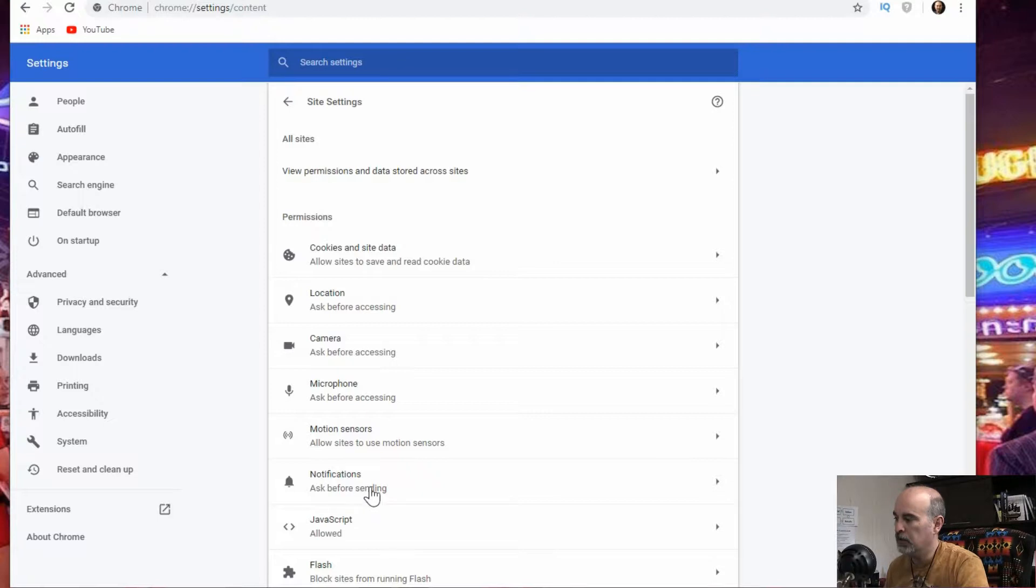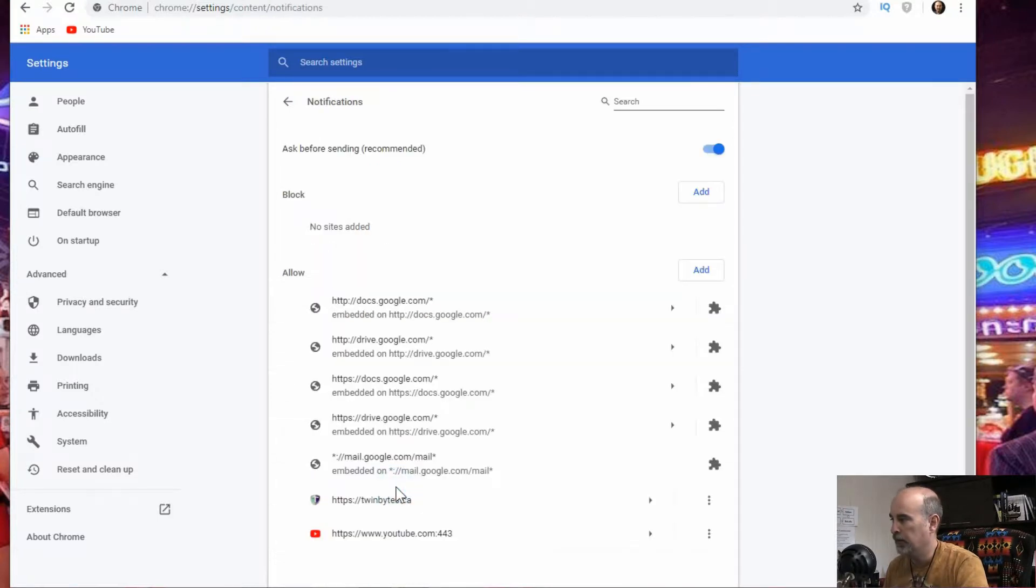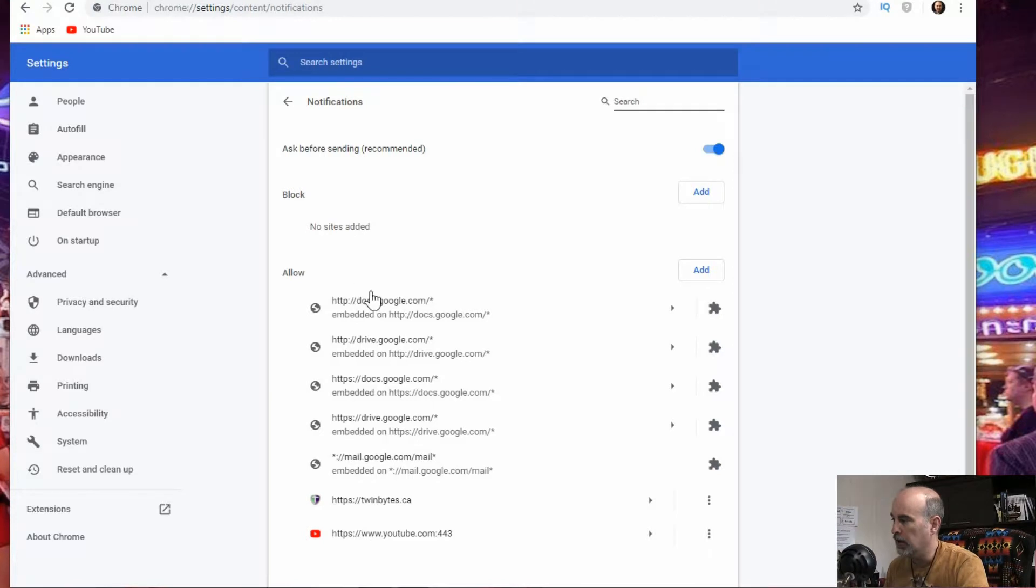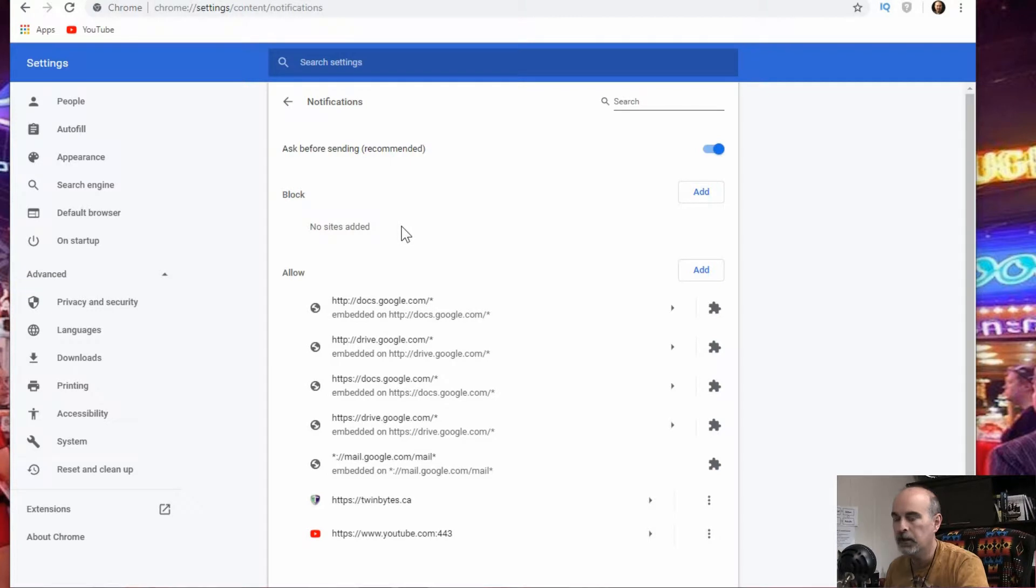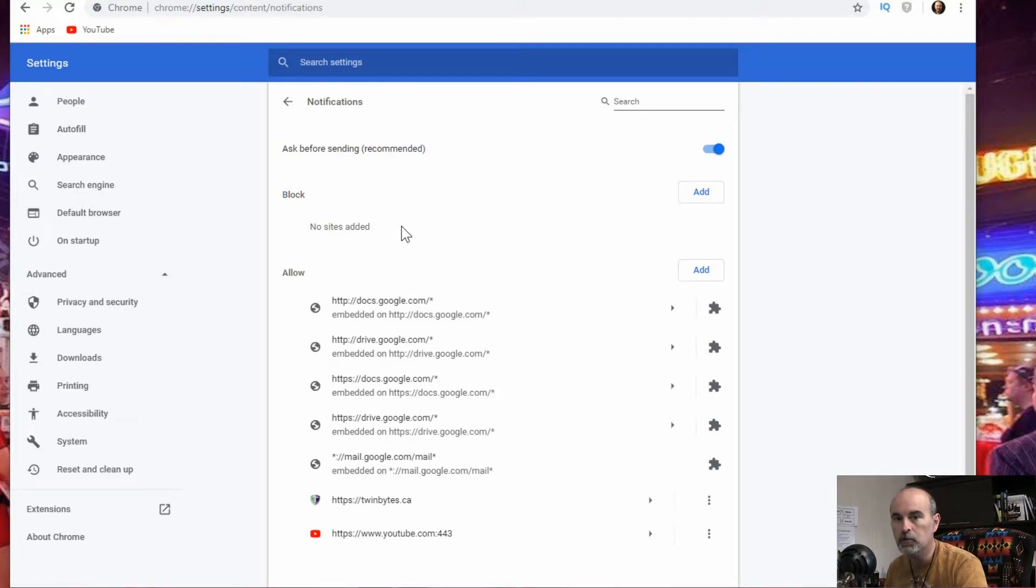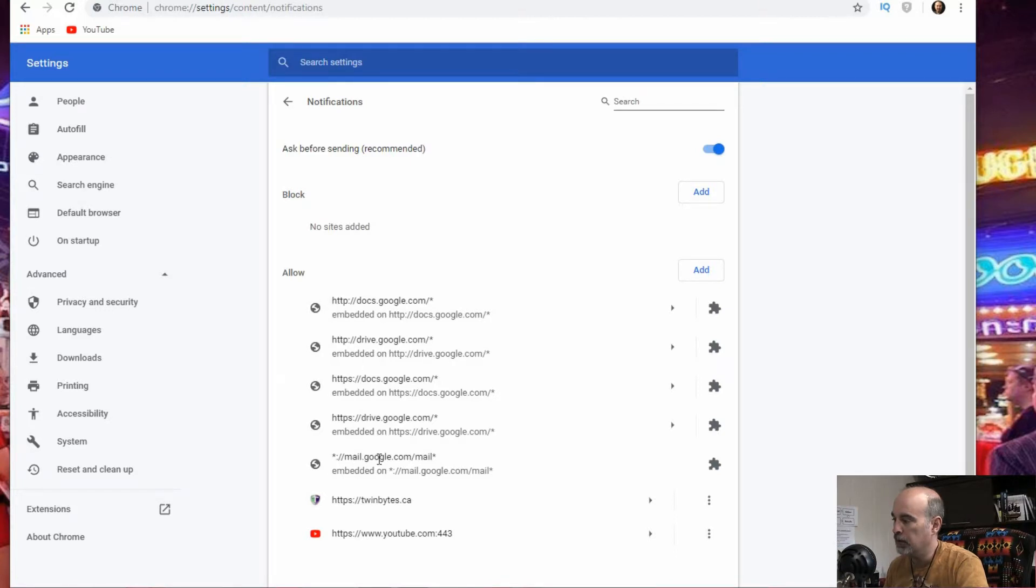So anywhere on that line if you click on it we're in site settings now and down the list here there is notifications, ask before sending. And that is the default setting that I have on here is ask before sending. Now you'll see the list of what is allowed. You can also block sites. Now this doesn't block a website from being visited, it just blocks a website from putting notifications on your Google Chrome.